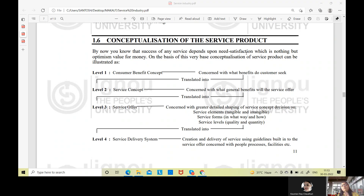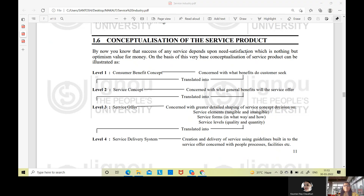Here the conceptualization is on the service product. Let's say service is also a product for me — if I'm selling service itself, then service is my product. Suppose if I'm selling an idea, then the idea is also a product for me. So how will I conceptualize the service concept, or how will I sell service as a product? If you're willing to sell your service, you have something in your mind.